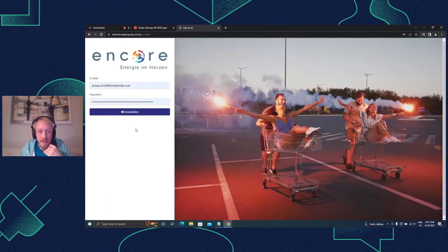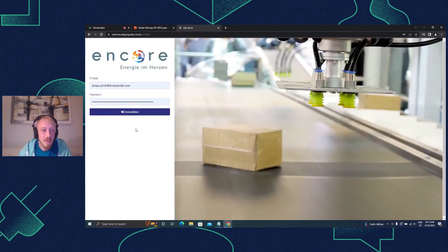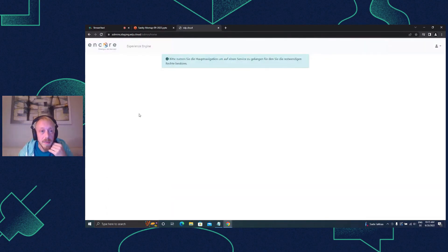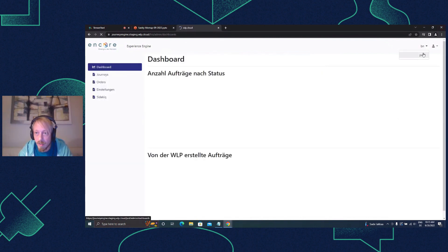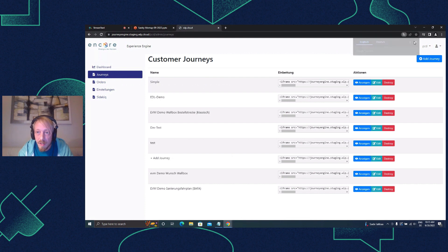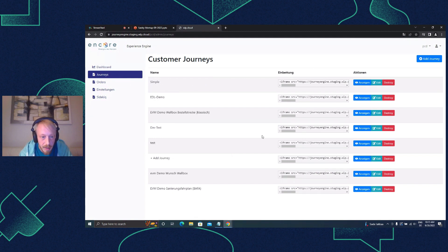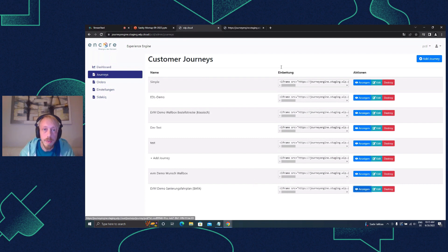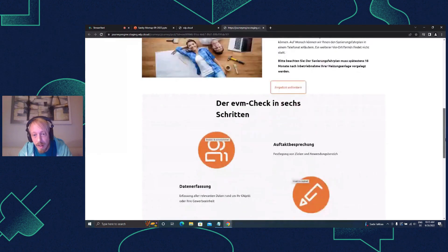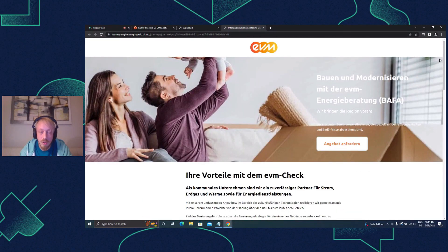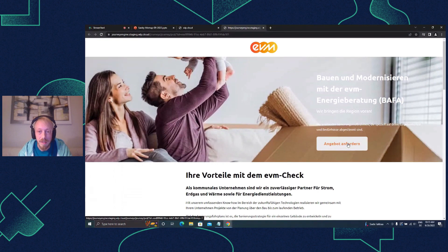Starting with the login to the backend - this is a Rails app. I have to choose a service and switch to a different tenant that already has journeys configured. Here's a list of journeys and I want to show two specific ones. Opening the frontend first: you always have a page at the start of a journey where you can add content connecting to the user, showing them why they should start this journey, and it always has a button to start the journey.